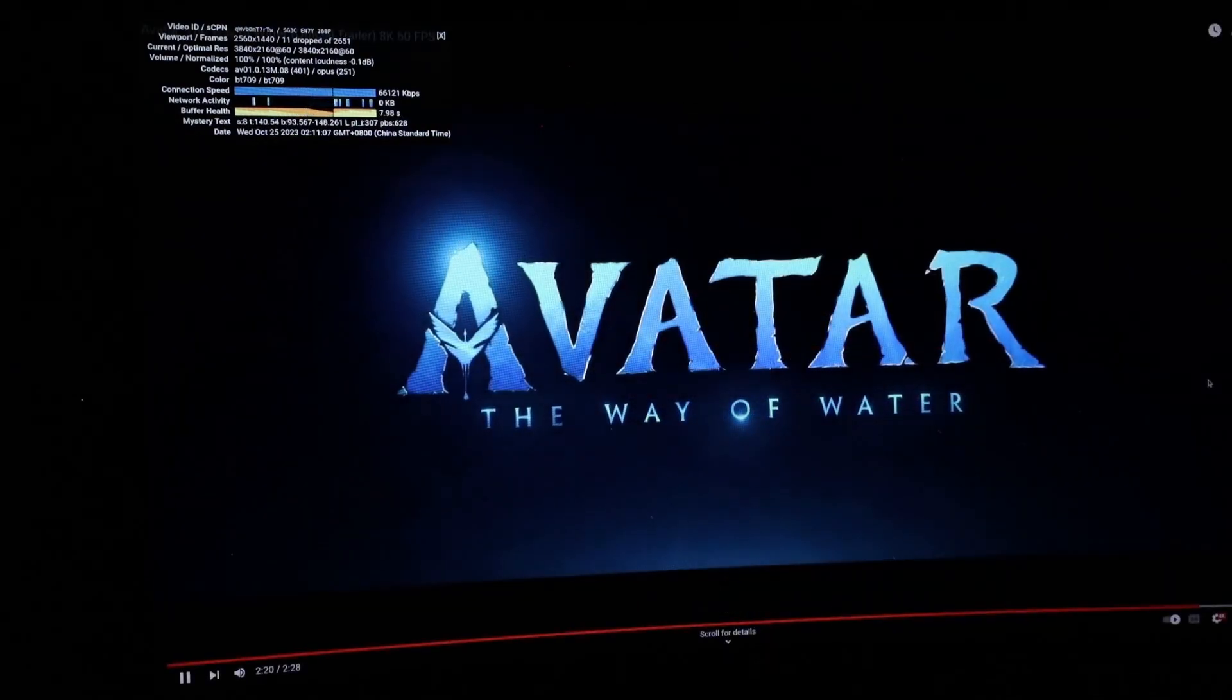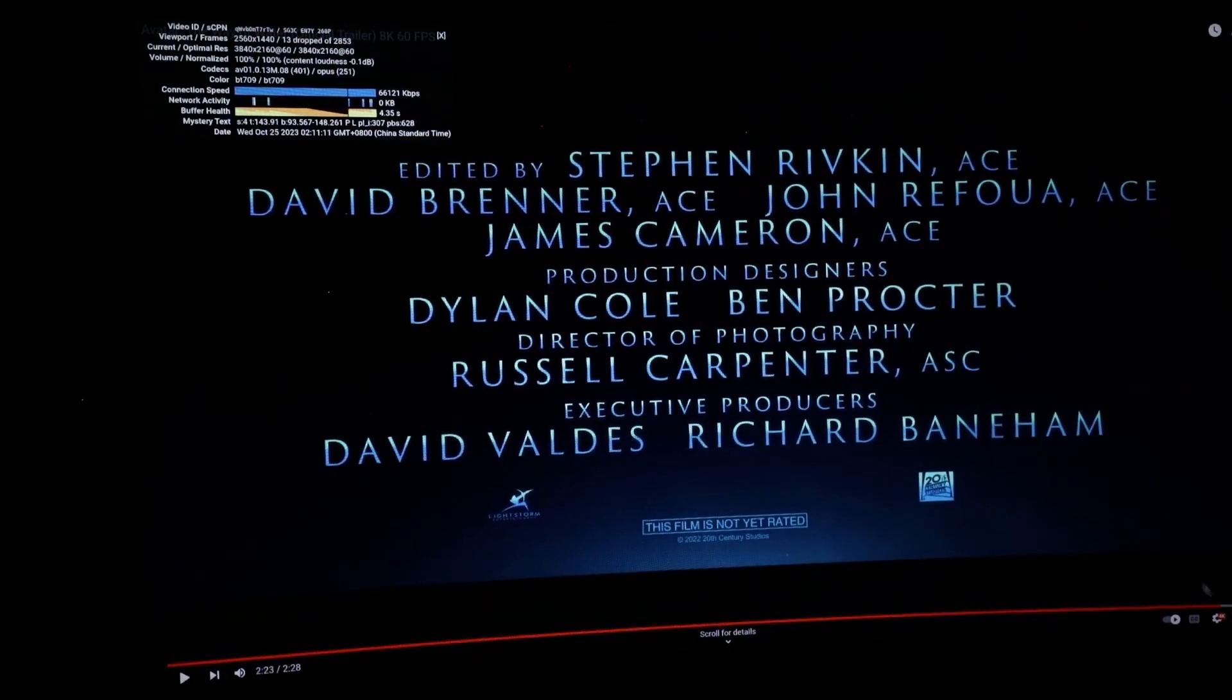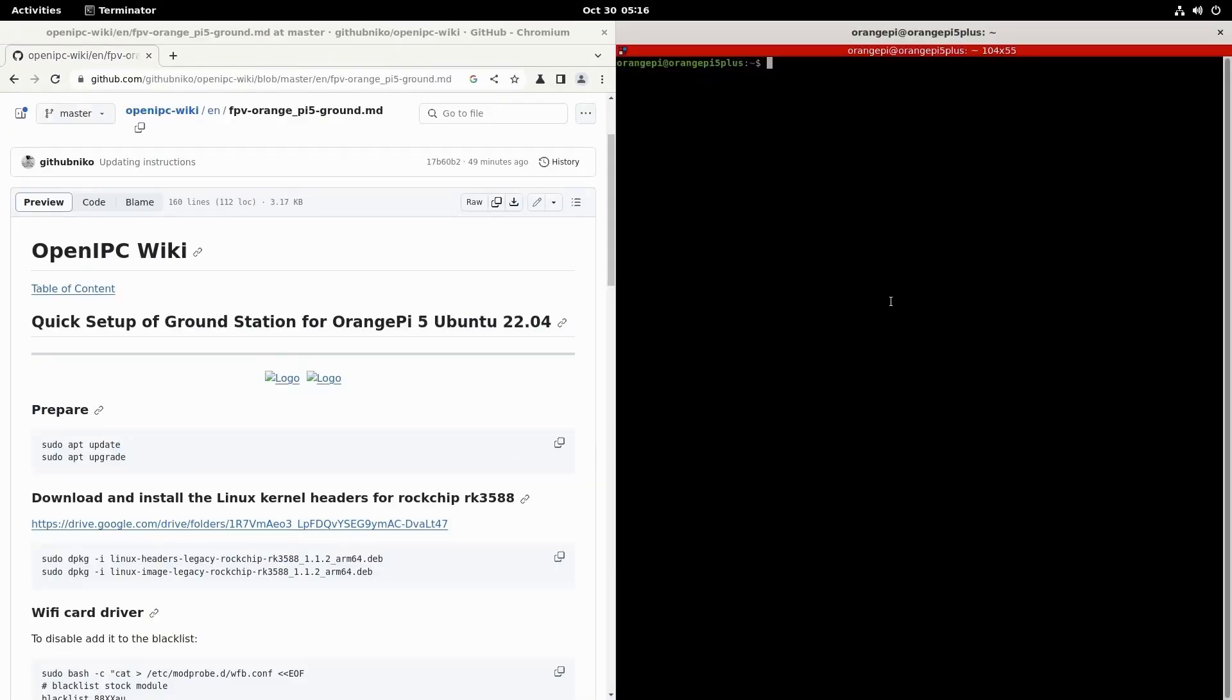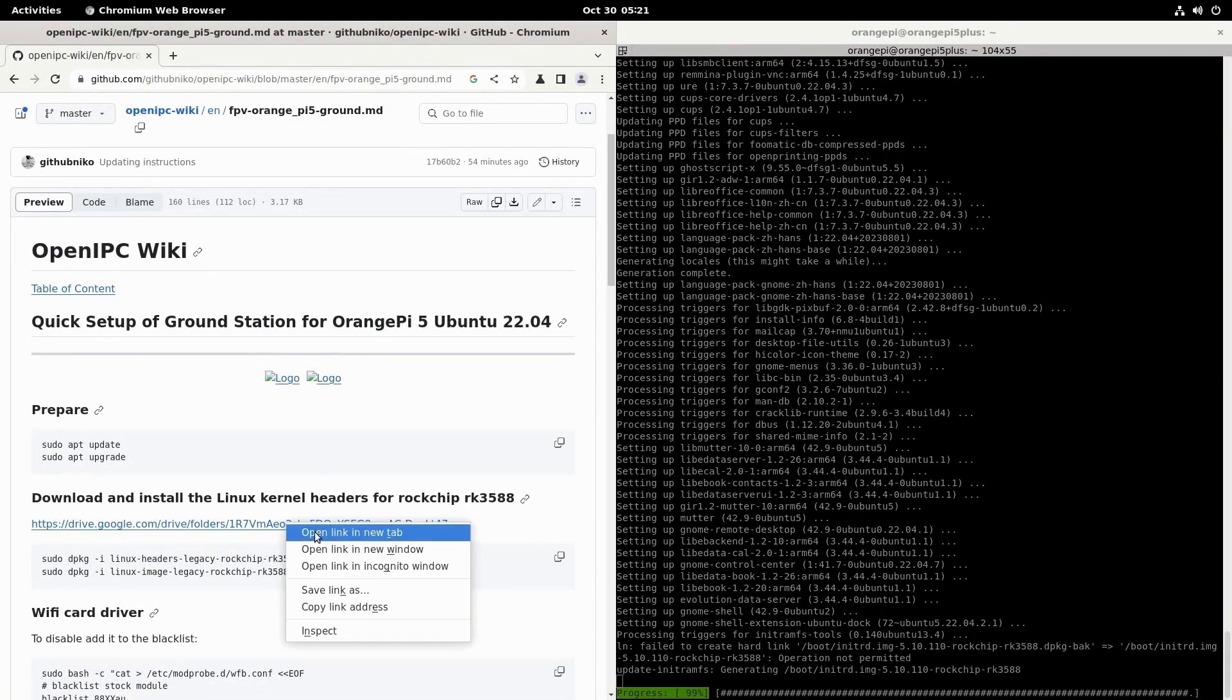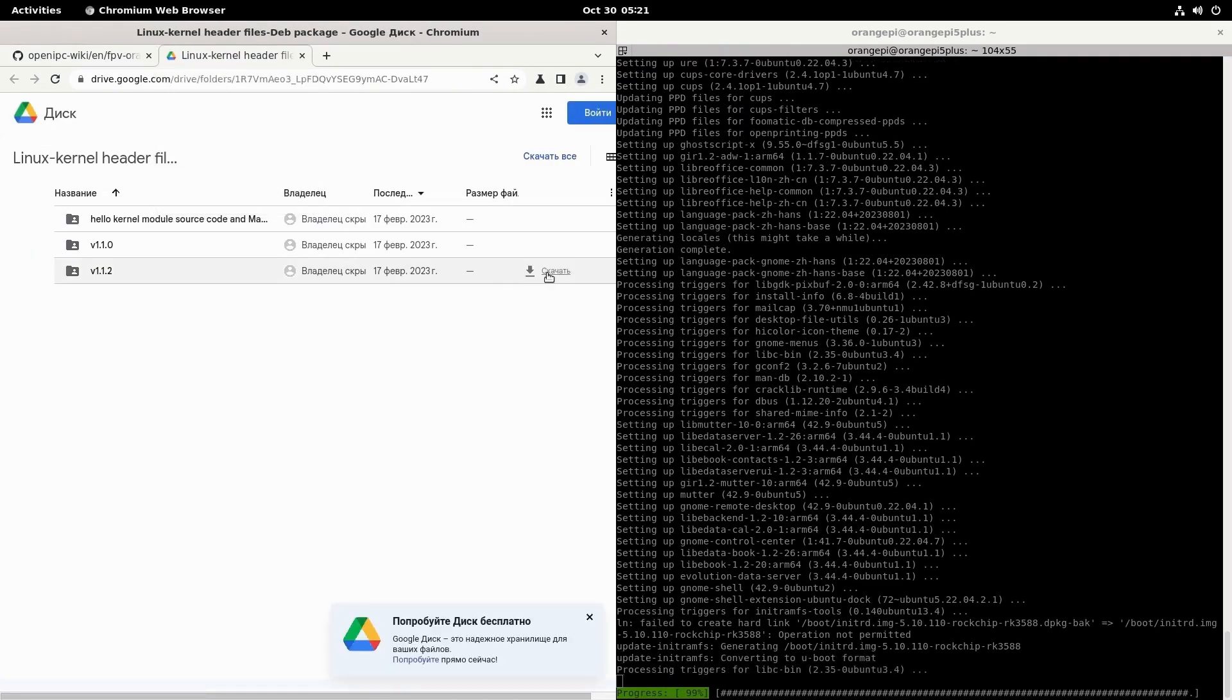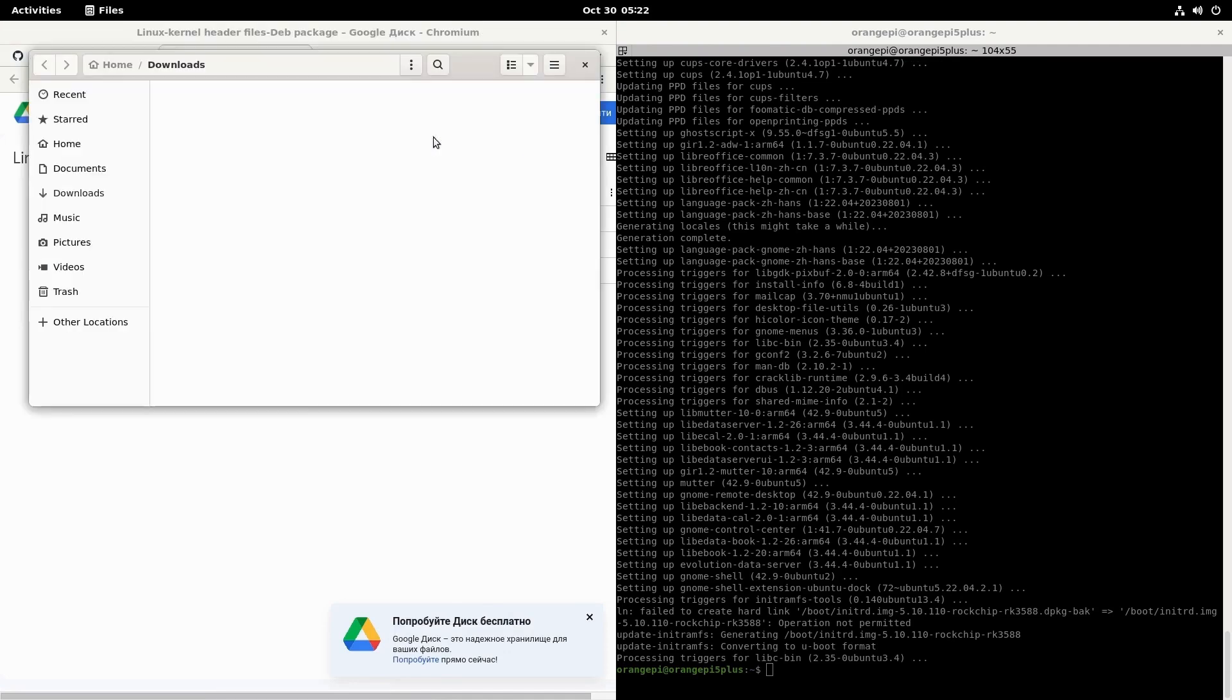But it's time to move on to decoding video from the IP camera. First, let's install all the necessary components. To do this, I created a step-by-step guide. It can be viewed in the OpenIPC repository or in my GitHub repository. I sequentially copy commands from each block into the terminal. First, I will need to update the operating system using the update and upgrade commands. And you can immediately follow the link to Google Drive and download the header files for the Rockchip RK3588 kernel.